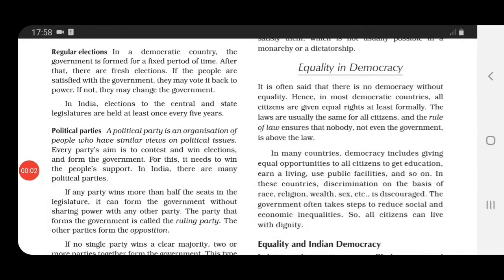The next topic is regular elections. In a democratic country like ours, the government is formed for a fixed period of time. After that fixed period, there are fresh elections. If the people are satisfied with that particular government, they may vote it back to power; it is totally up to the public. If citizens are not satisfied, they have the right to change the government. In India, elections to the central and state legislatures are held at least once every five years.